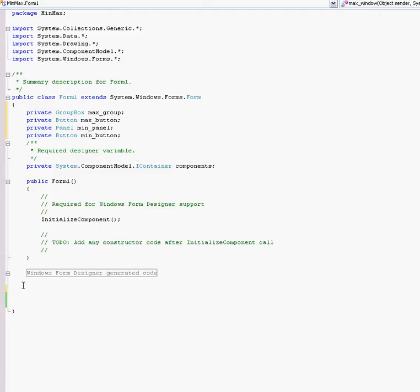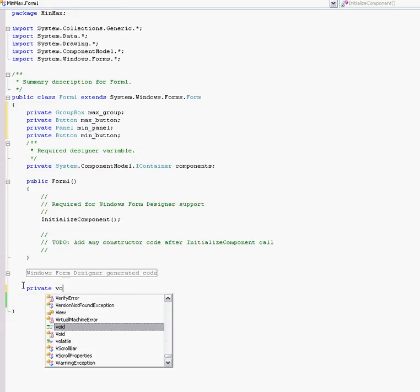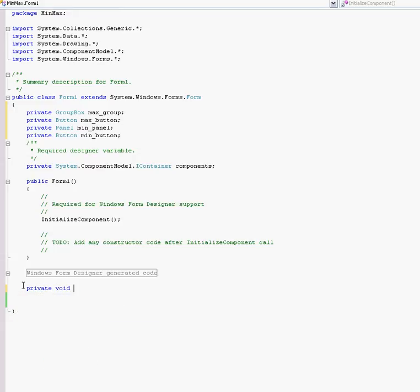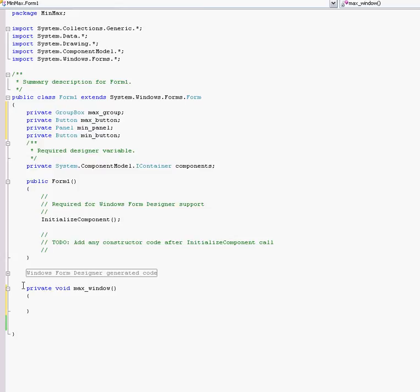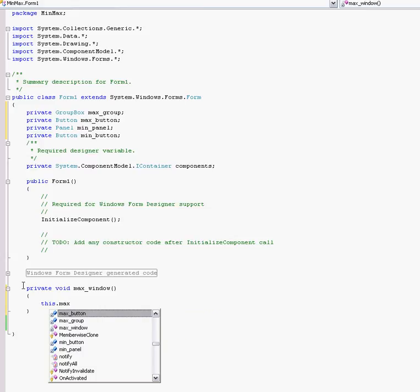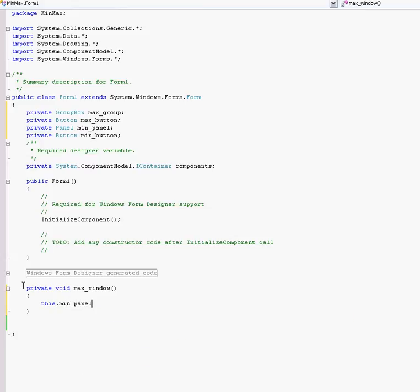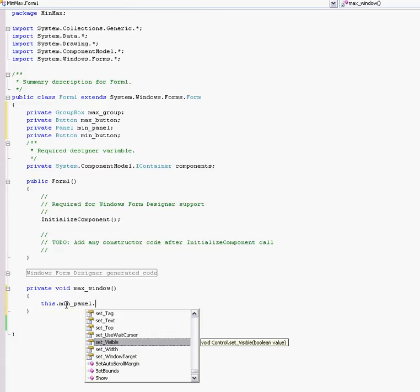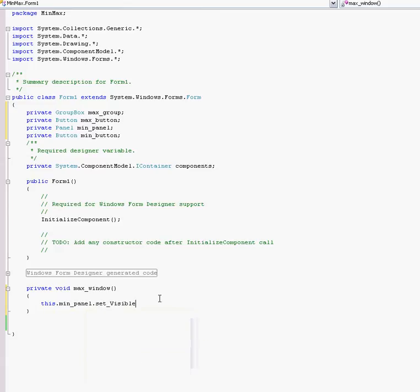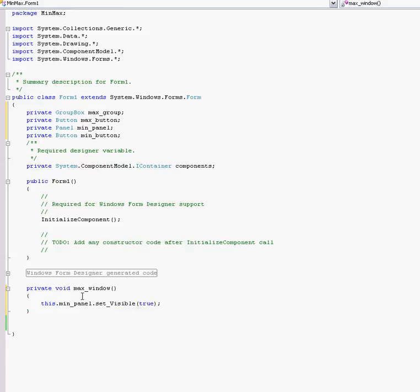So private void, we call it max_window. We're creating a new function. this.min_panel, that's just calling on the panel we have within our class. Set visible - when you press the maximize button it's going to open up the window, so we're going to set it to true.